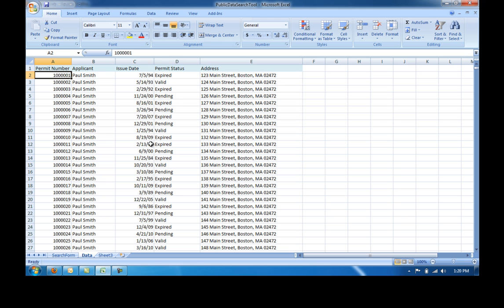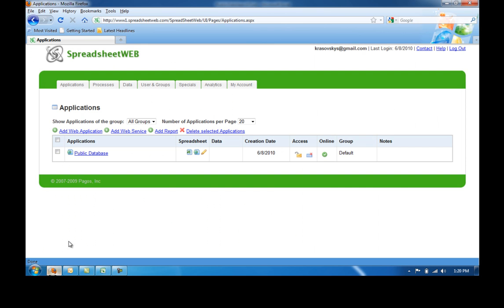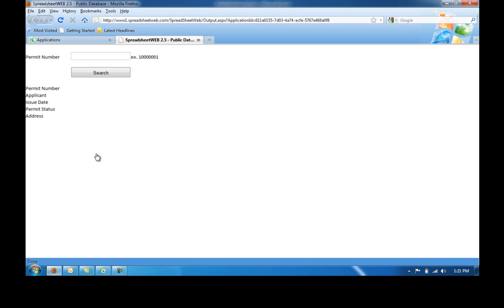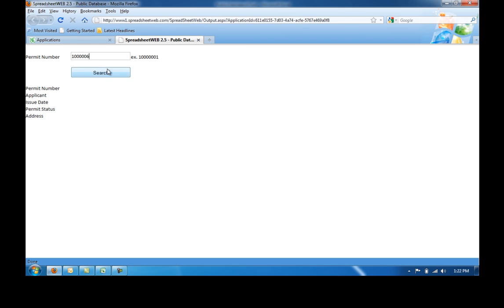The front page uses a simple VLOOKUP equation to access information from the database directly. After a simple and quick conversion with Spreadsheet Web, the web application looks like this. Now you can type a sample number into the available box and press search, and if it's a valid number, then all of the public records information for that permit number will be displayed.